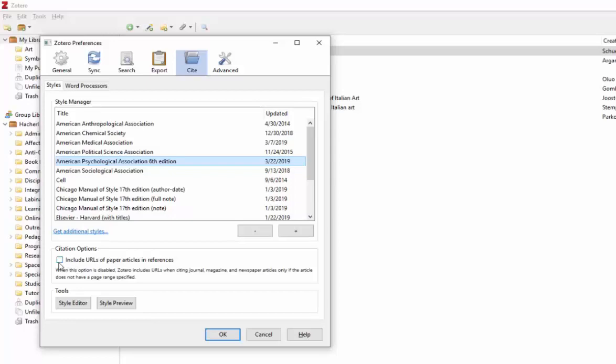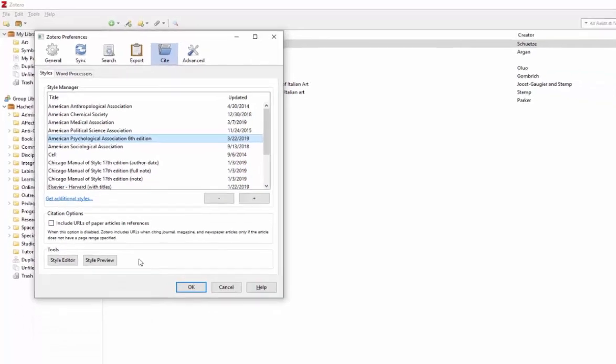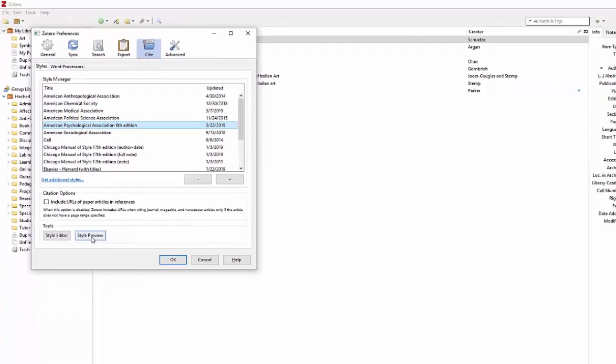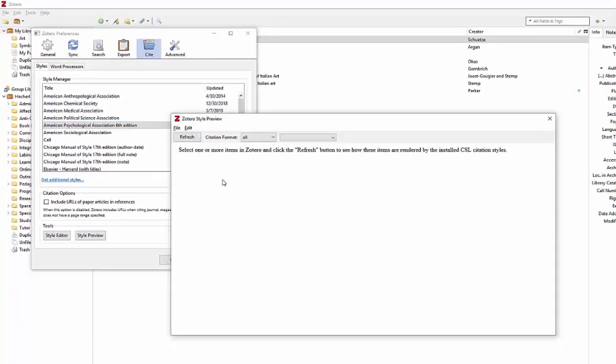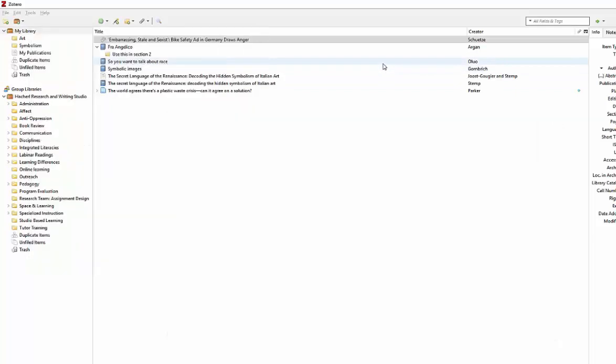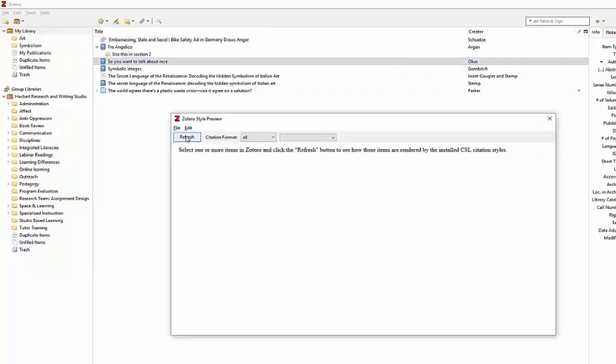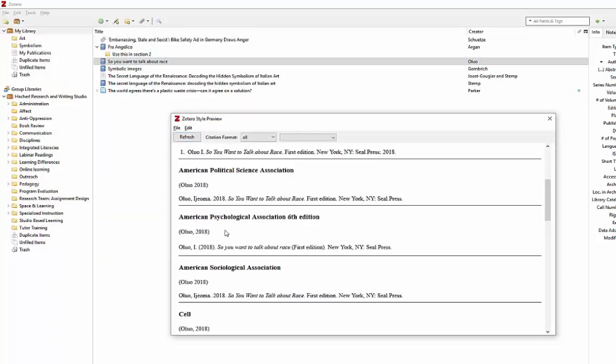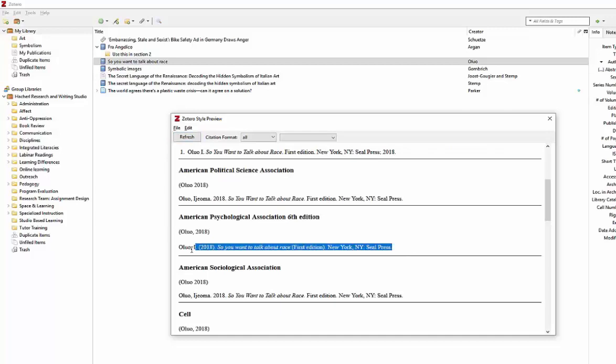Now you can either be done and hit OK or you have two more options. You can check out a style preview, and when the window pops up you can choose a citation from your list, select Refresh, and here you'll see the in-text citation and the reference page entry.